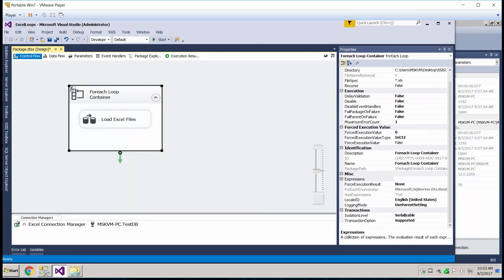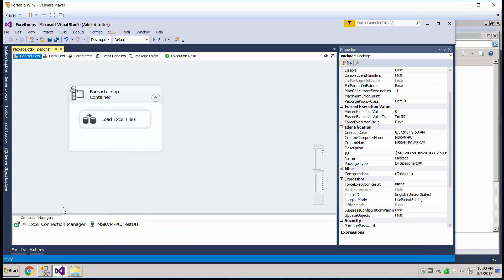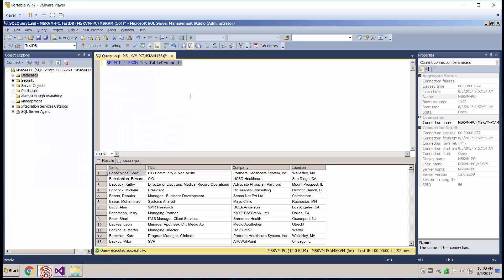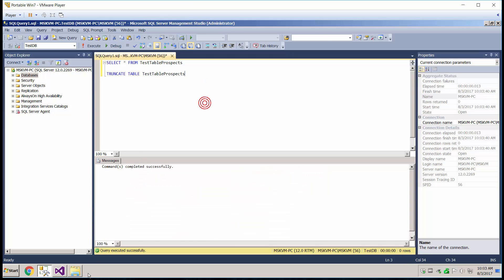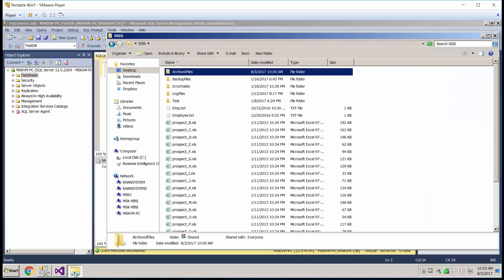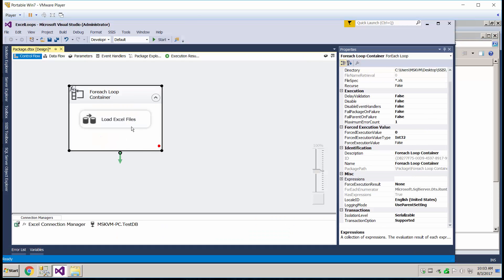So let's go ahead and run this now and see if we get the files loaded. So let's go ahead and truncate this table so we can see. Right now, we have 1192 records. So it should be different if this works.